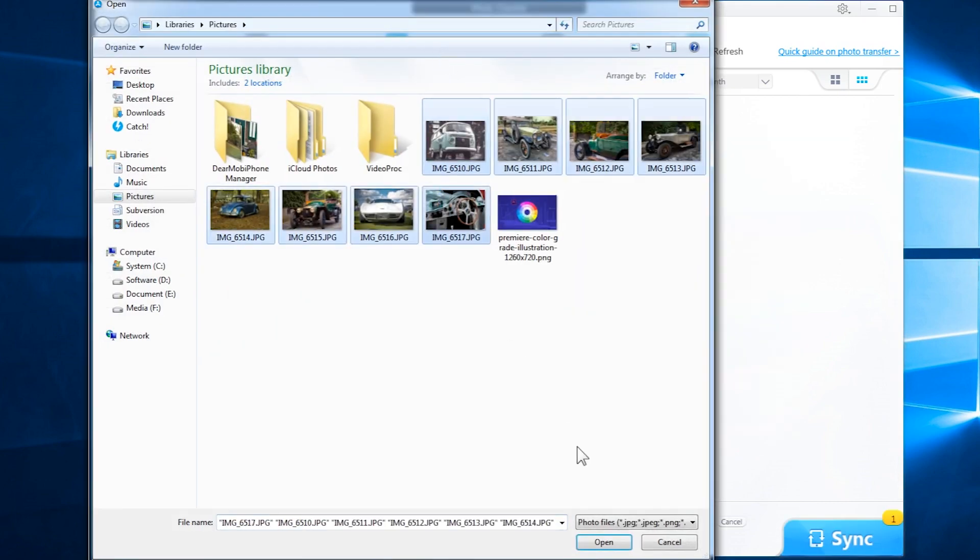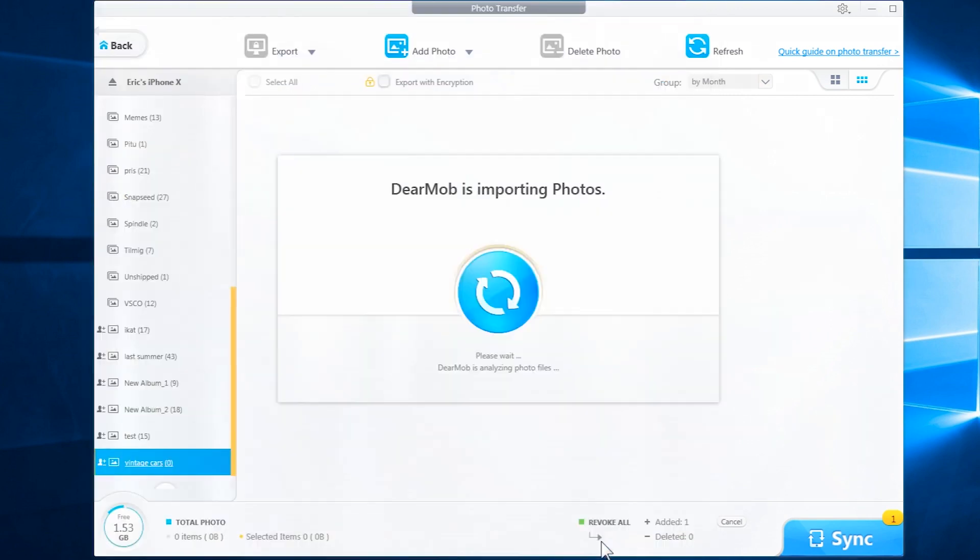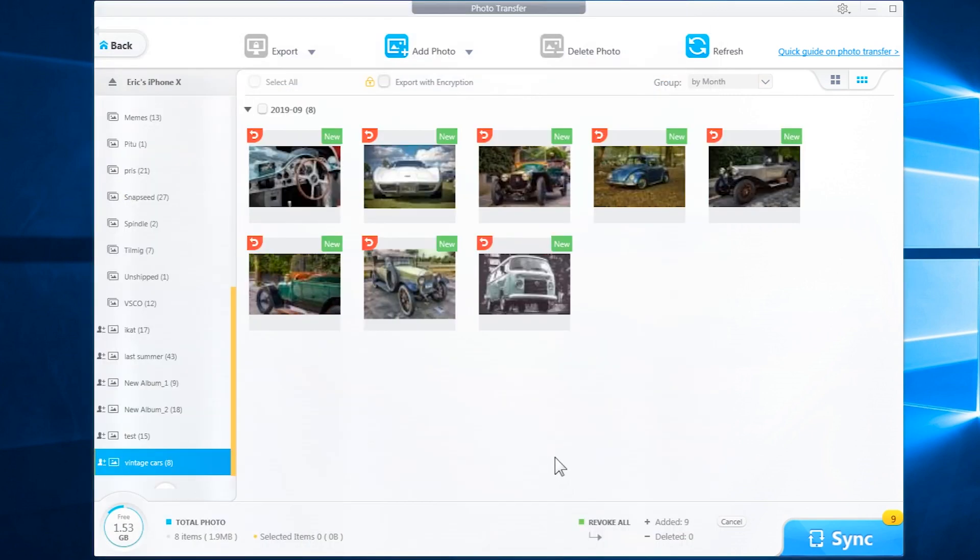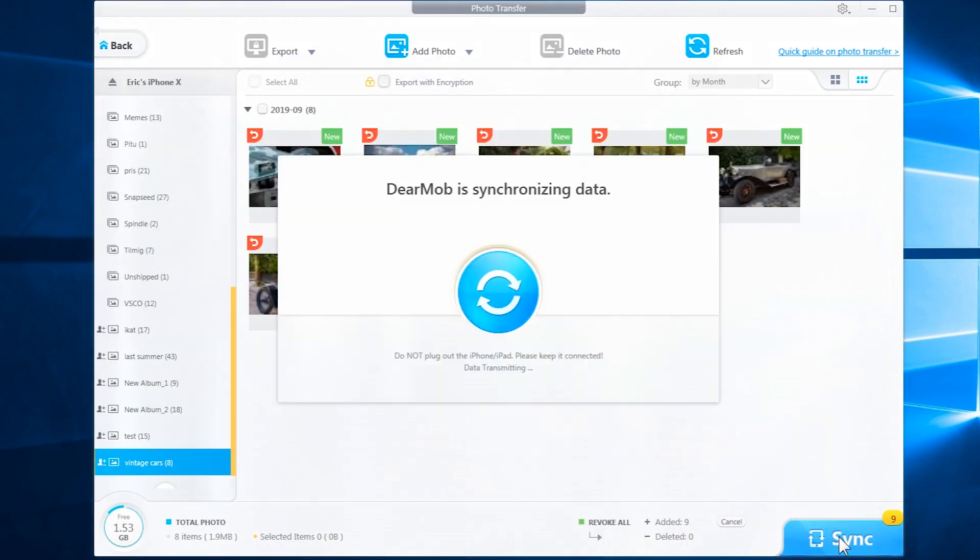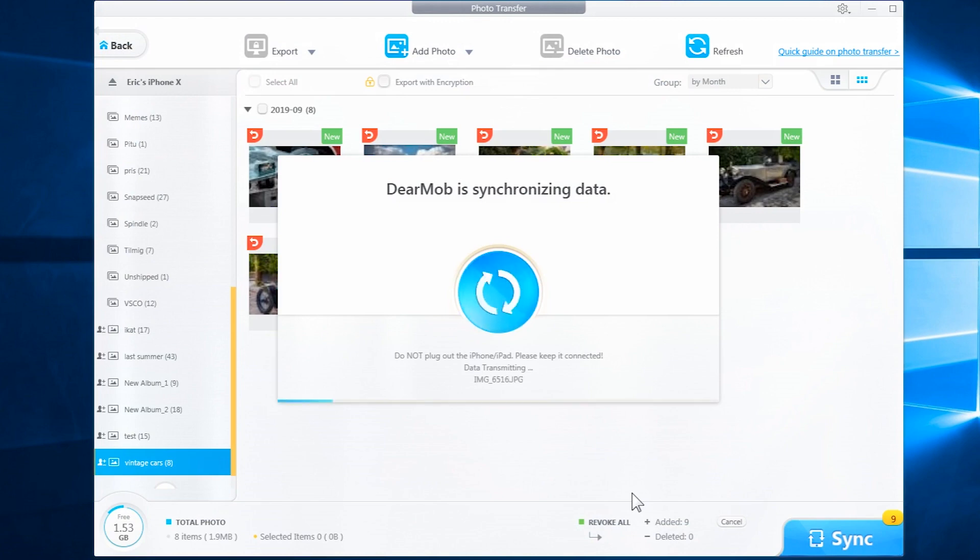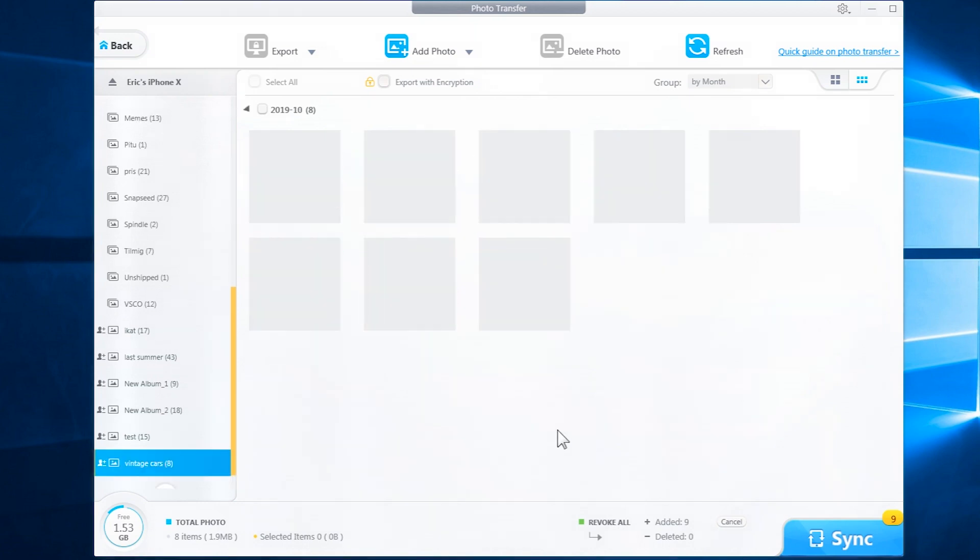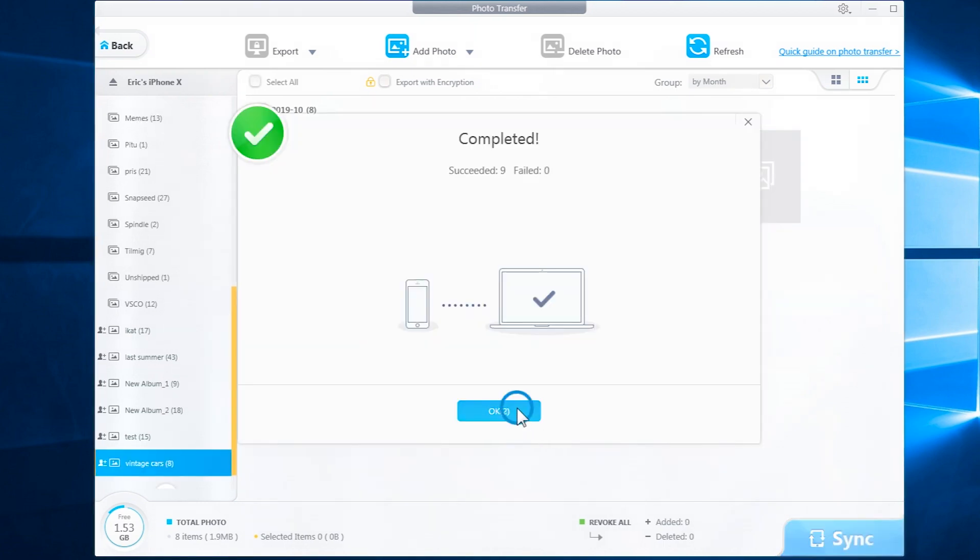Inside the album, we will go ahead and add new photos by adding a photo or a folder. Go ahead, find your photos, select them, and add them. Once added, go ahead and click on sync and it will be synced to your iOS device. This is fast and it only takes eight seconds to transfer 100 4k resolution photos.